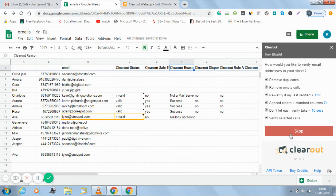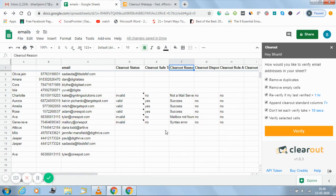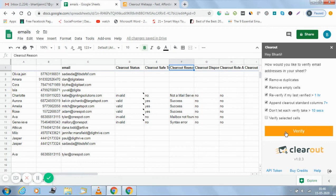And one more good thing is if I find any mistake I can stop the verification in between. So my selected cells have been verified. If I deselect this option and then go for verification, all the cells will be verified.